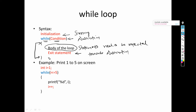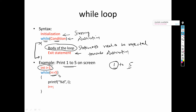Now let's understand this syntax with an example. Suppose we need to print 1 to 5 on the screen. Initialization — we initialize i equals to 1 because starting is from 1 and ending is at 5. For the condition, we repeat the loop until the value of i is less than or equal to 5. So we write the condition as i <= 5.